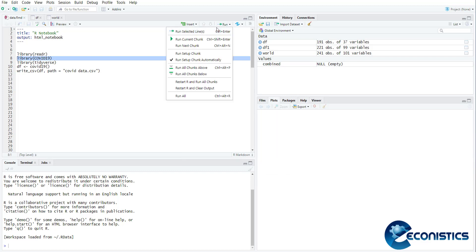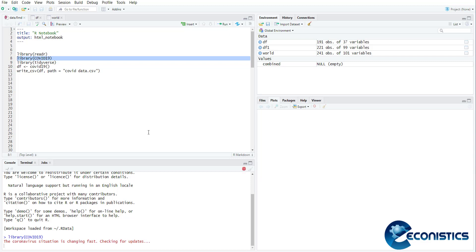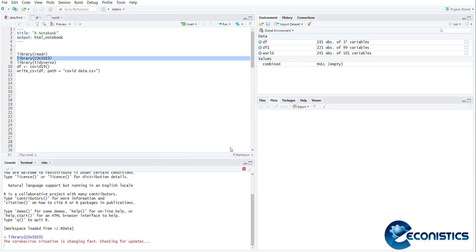When you execute it, it will have a connection with the R Studio with the repository where the live data is being stored. Now if you want to read the live data, that is COVID-19, bracket open close. First of all, you need to see every time you open the library it will say update because every day new data is coming in.